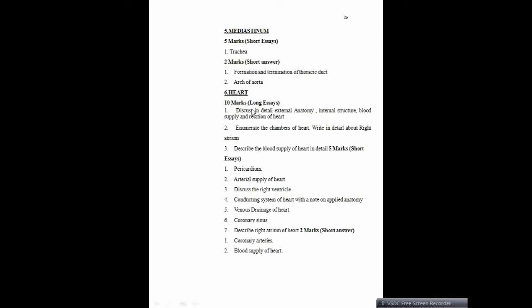The next topic is heart. Ten markers: discuss in detail the external anatomy, external features of heart, and internal structures — you need to mention the different chambers. Blood supply — we will be talking about coronary arteries and the coronary sinus of the heart. Enumerate the chambers of the heart. Write in detail about the right atrium — give more importance to each chamber, the features of each chamber, the parts of each chamber. You need to mention the external and internal features of each chamber, with more concentration towards the right atrium. Describe the blood supply of heart in detail — mention about the arteries and the veins of the heart and clinical importance.